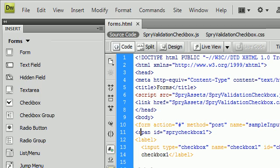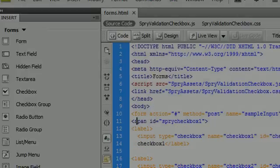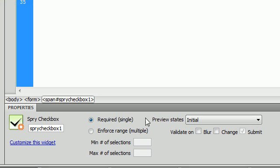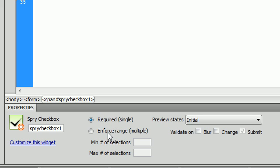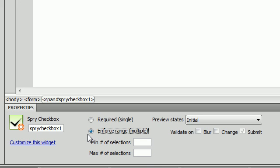So let's go back and look at our options here for the spry checkbox. We have required single. We also have enforce range which enforces multiple checkboxes to be selected.